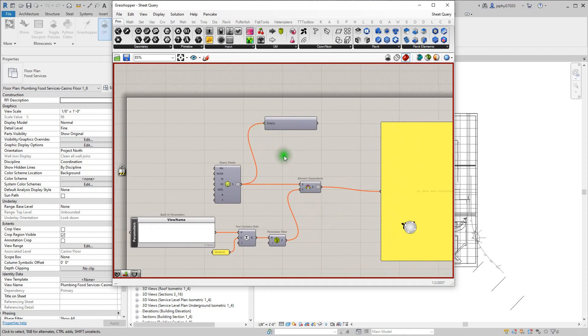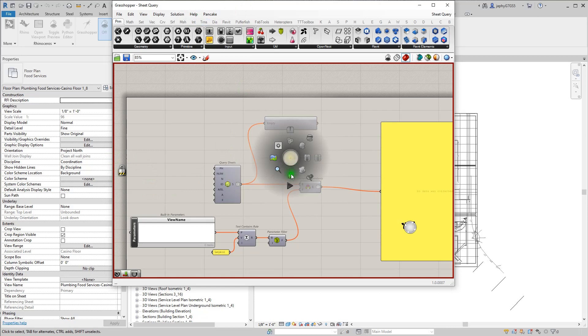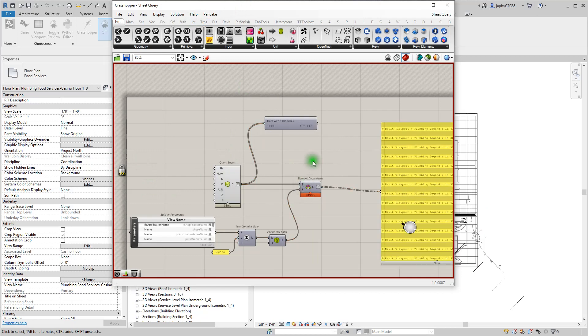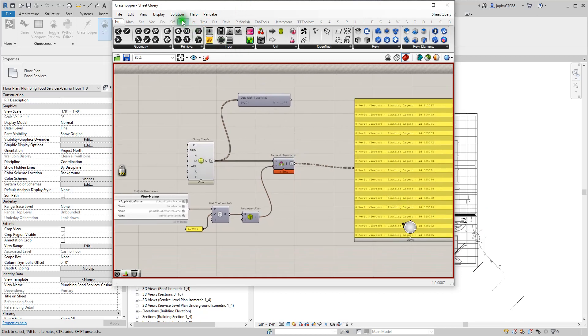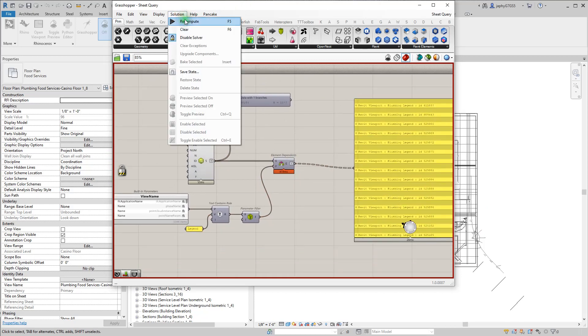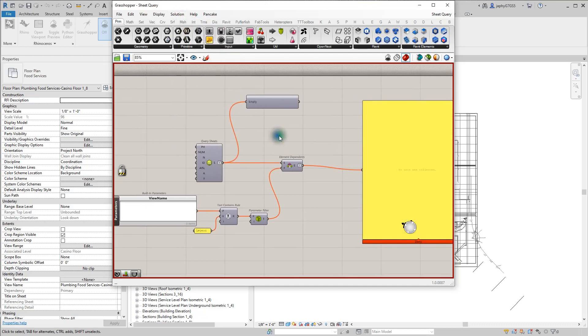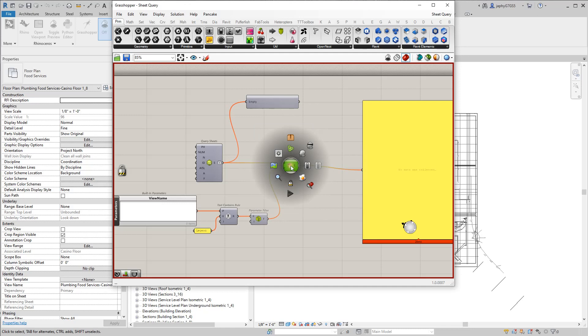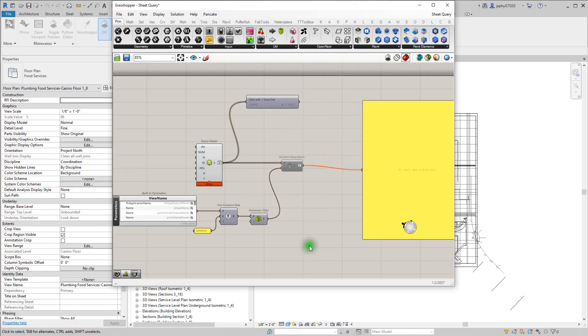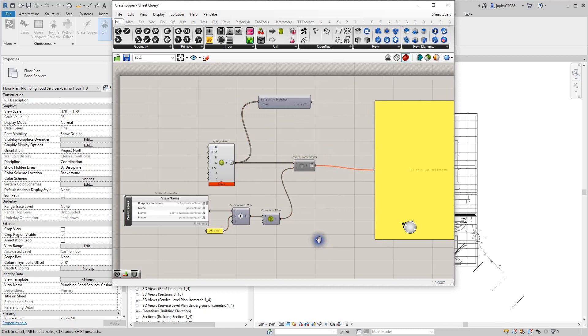If you would like to execute with the solver on, you can by recomputing. Once again, that's available up here as well. You can also clear. Another way people do this is simply by disabling components.